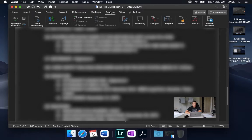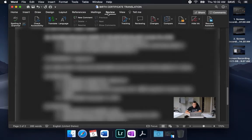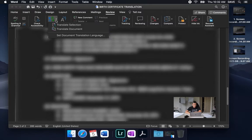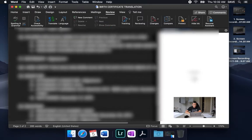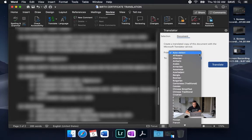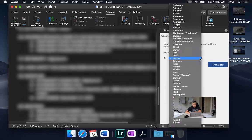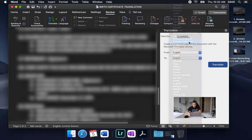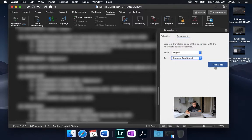We're going to go into review from inside Microsoft Word, then hit translate and translate document. It looks like it's auto-detecting. We're going to go from English to Chinese Traditional and hit translate.